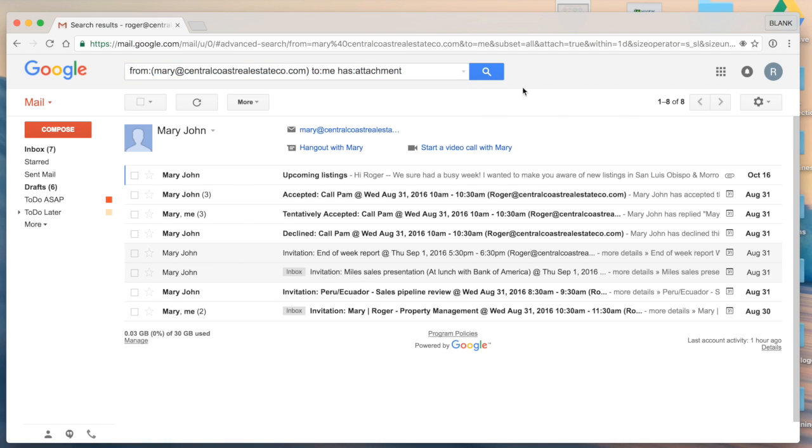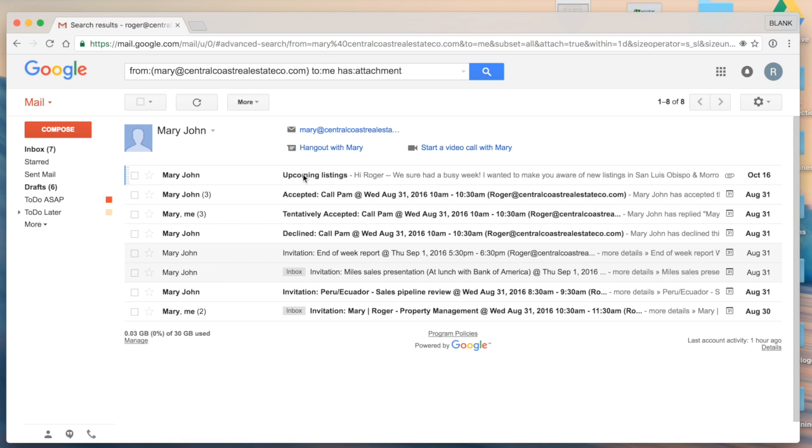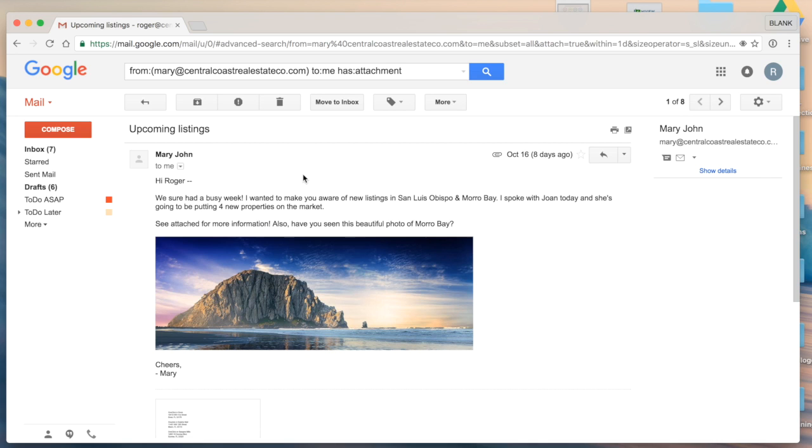So at the top, I could easily tell first parameter from Mary to me, the third parameter has an attachment. And then I'm able to find the email that I was looking for here.